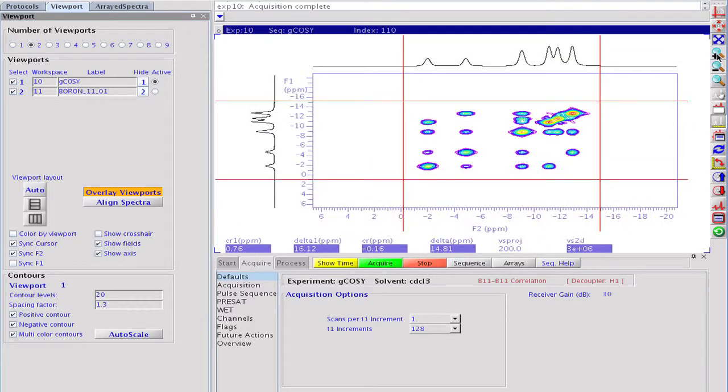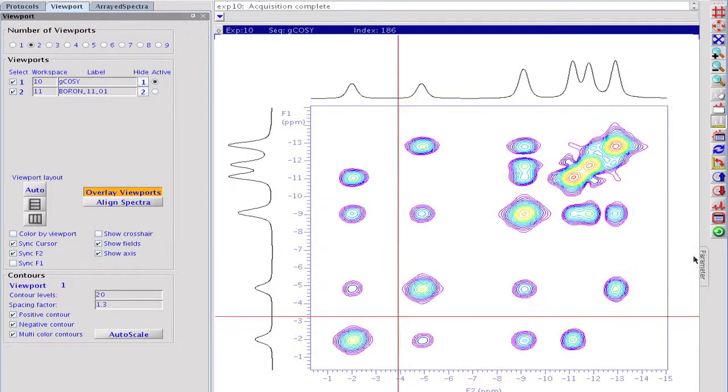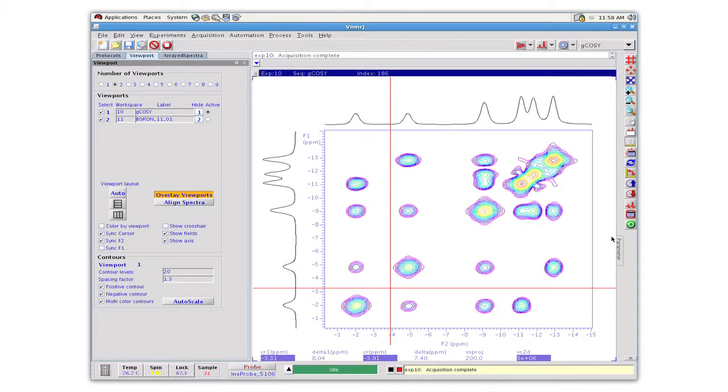Interestingly enough, these interactions remain hidden in the 1D line widths due to fast boron relaxation. As we have just seen, adding a boron and boron COSY button to the experiment selector is a fast, easy, and robust process. The new protocols are fully integrated with all the other features customers have come to expect from VNMRJ3.